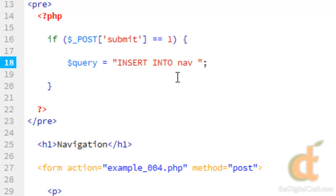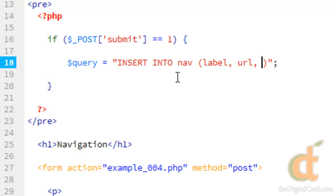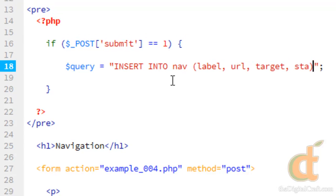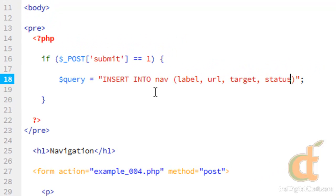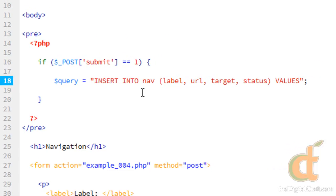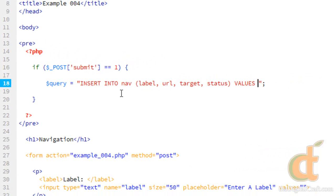And the format of this is to start with parentheses here and list out the column names. So we're going to want label, URL, target, and status. And after the parentheses, say values, and then another set of parentheses. In this set of parentheses we want to put in the values.